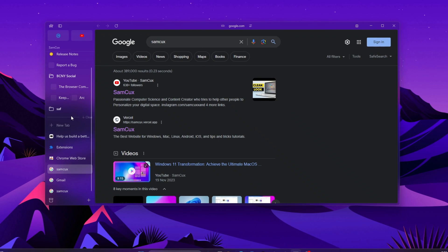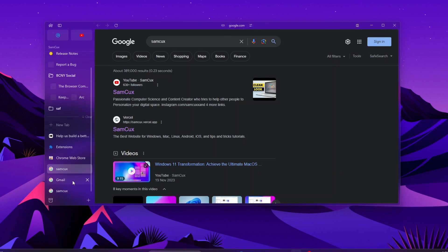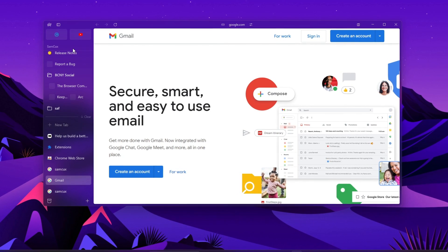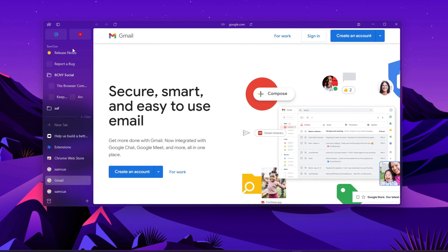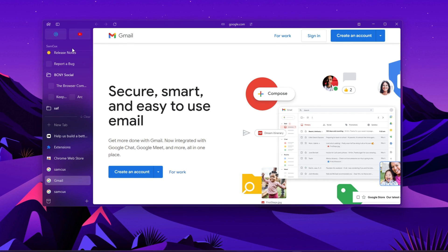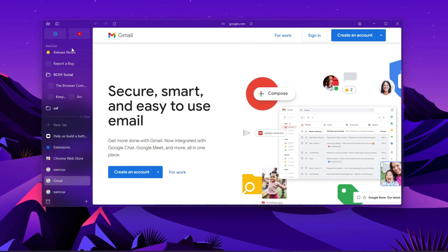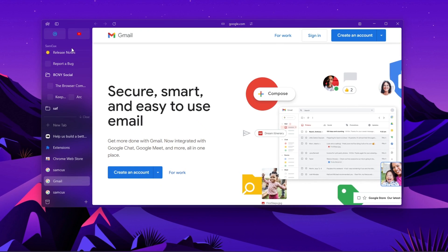After you've gotten Arc browser on your Windows, you might need a nice Windows theme to go along with it. Give this one a try.